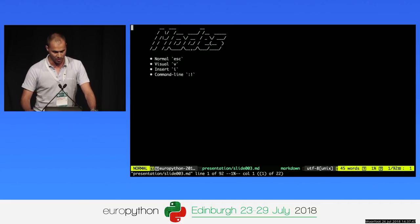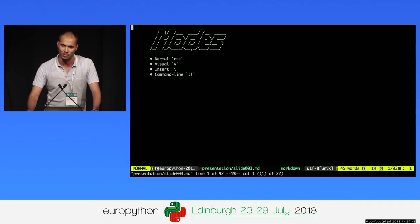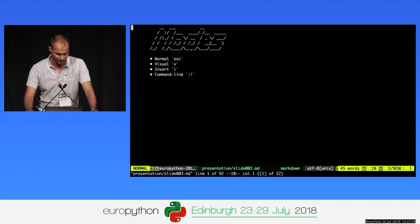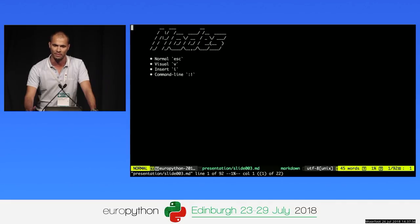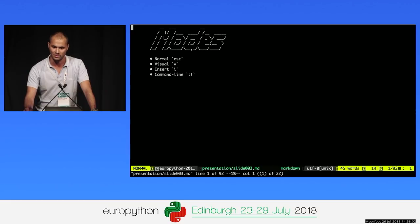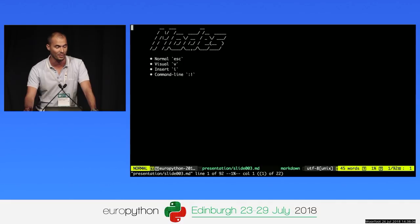Vim works in four modes. When you open a file, by default you open Vim in normal mode, which is used to navigate. You also have visual mode to select text, insert mode to insert new text, and the command line mode, which is used to execute Vim functions.